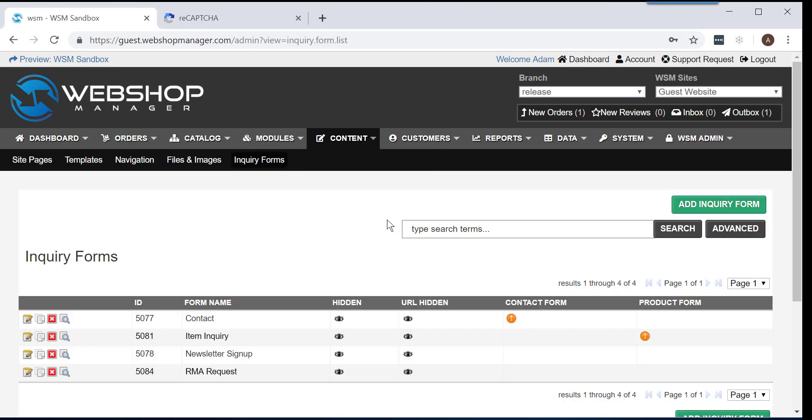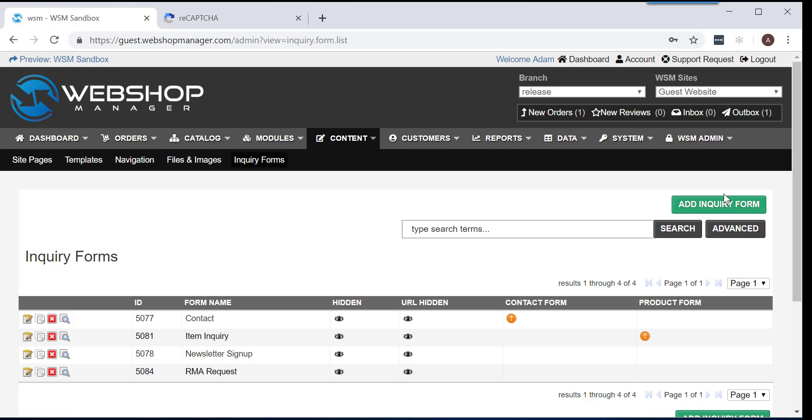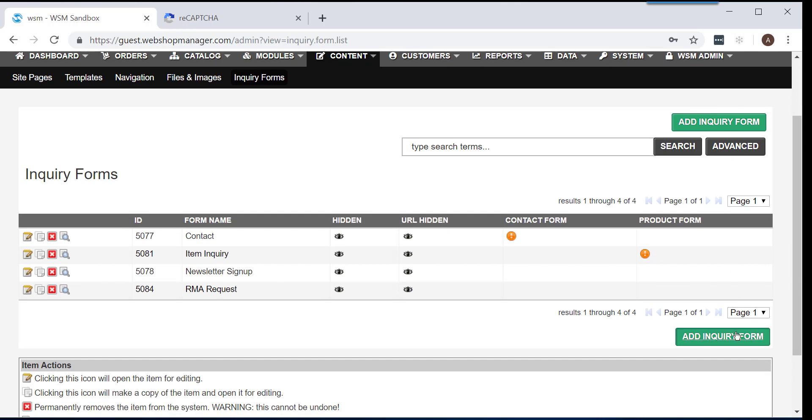From here, you have two options to choose from. First, you can create a new inquiry form by clicking on either of the green Add Inquiry Form buttons on the right-hand side of your screen. It doesn't matter which one you click on, as they will both take you to the same webpage.